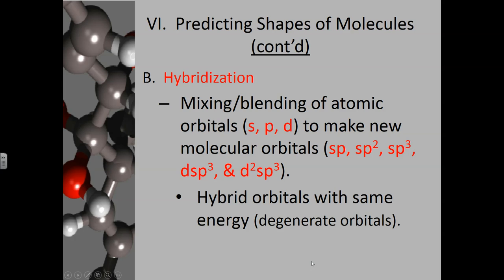This lesson is going to focus on hybridization and the role that it plays in predicting the shapes of molecules. Hybridization refers to when you have a mixing or a blending of atomic orbitals.